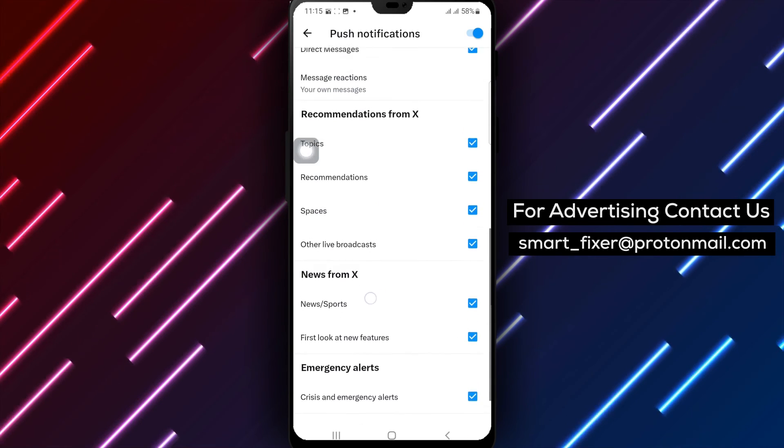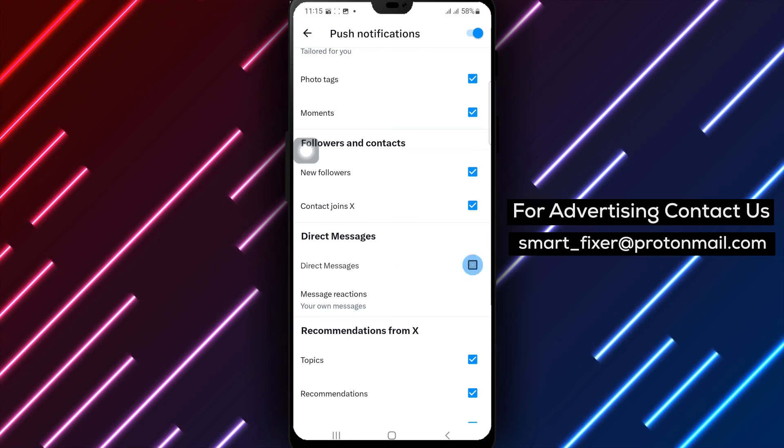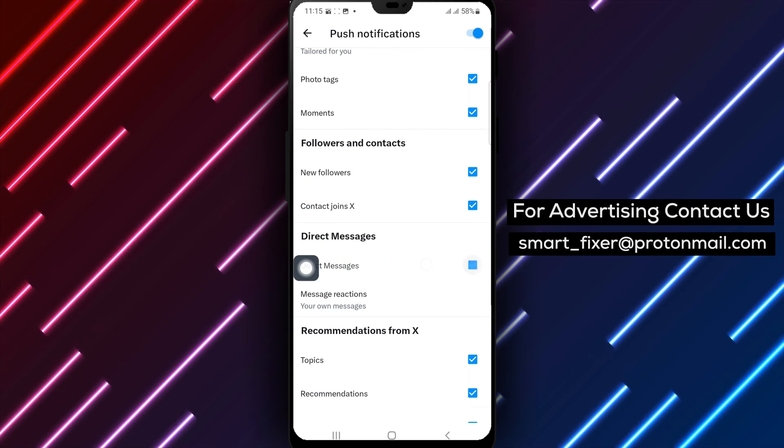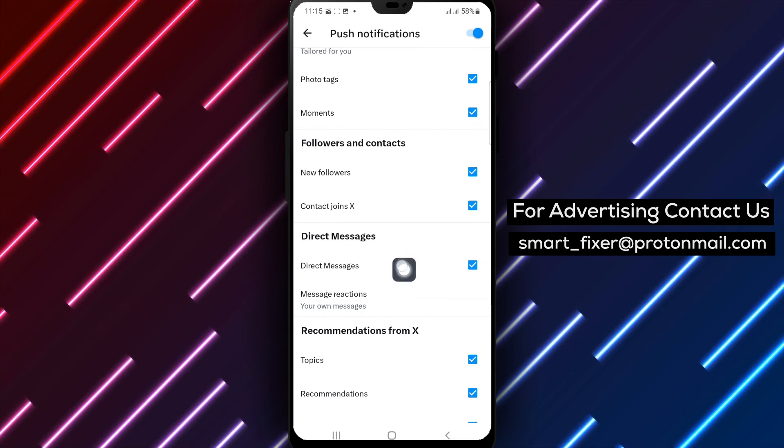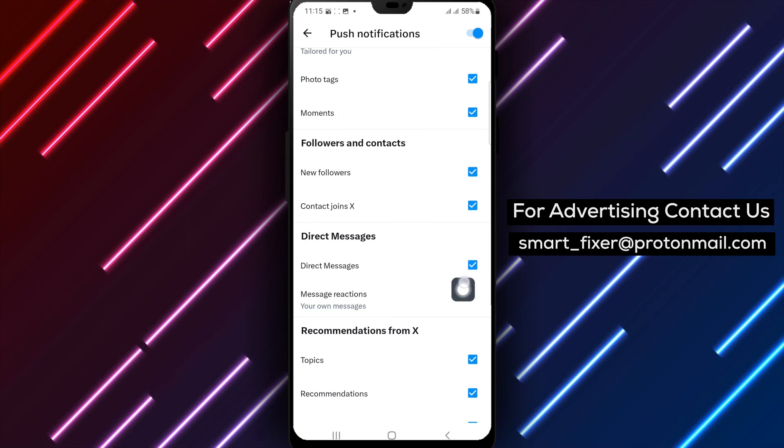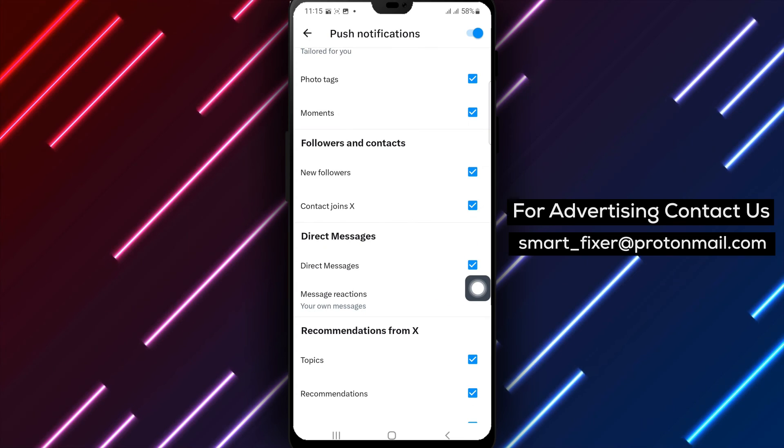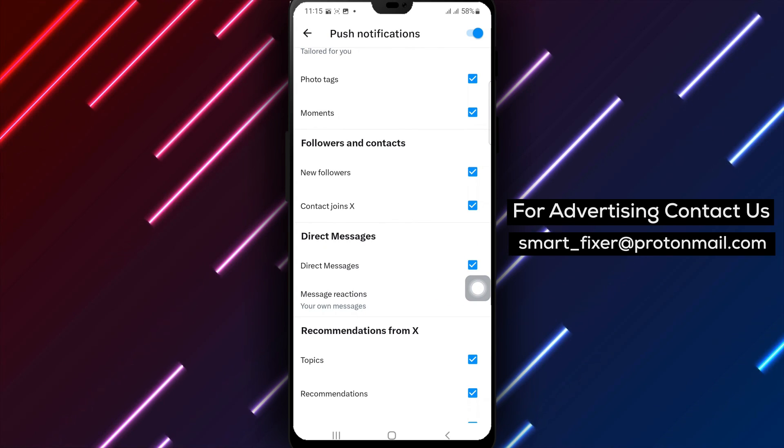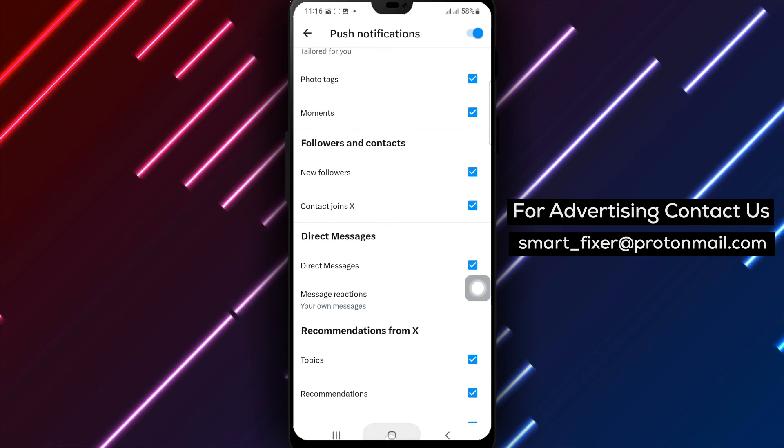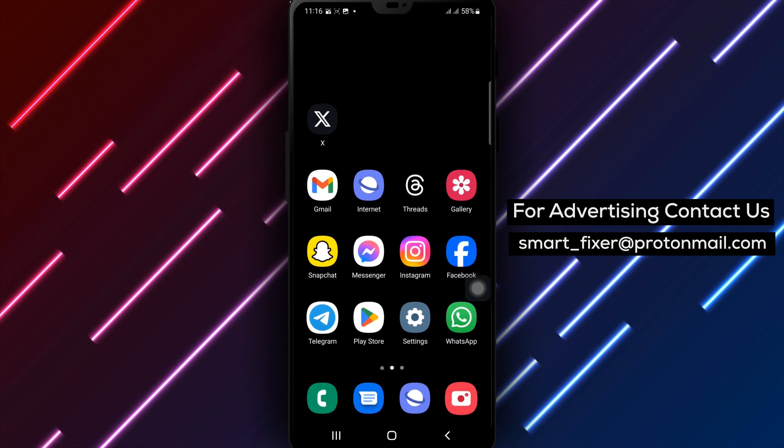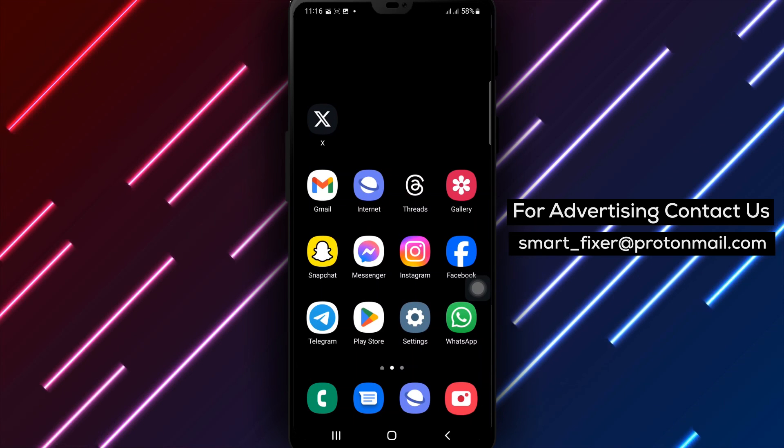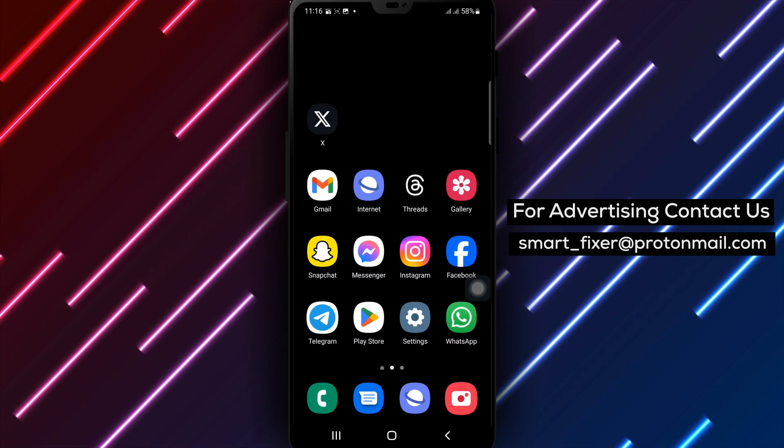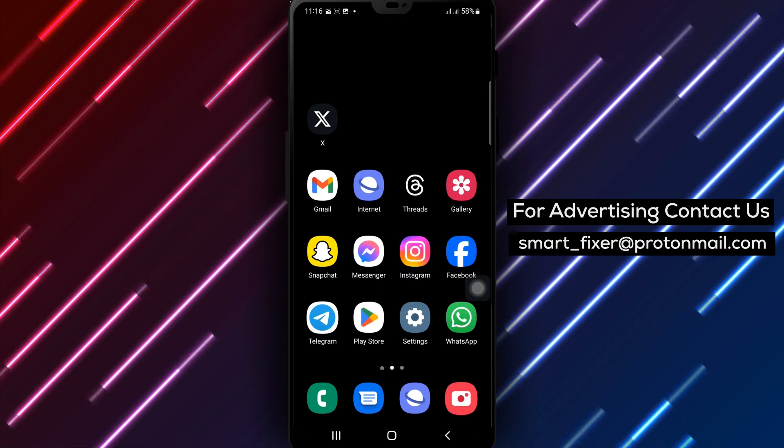Congratulations! You have successfully enabled DMs notifications in X, allowing you to stay connected and responsive to important conversations. Thank you for watching and may your X experience be enhanced by enabling DMs notifications and fostering better communication.